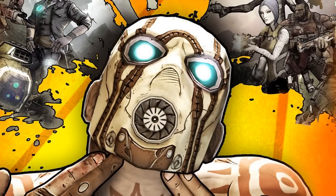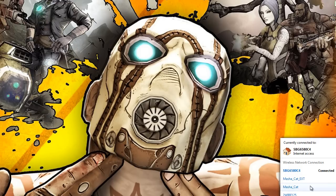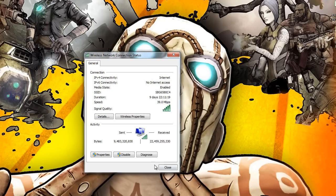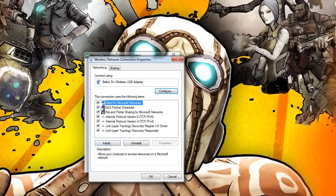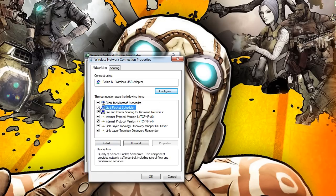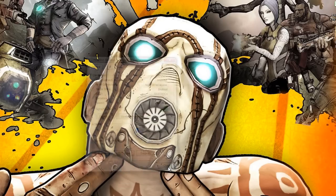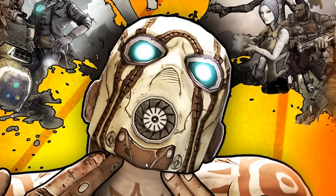The next step depends on whether you use a wireless or wired connection. If you use wireless, open your network connections, right-click your internet connection, hit Status, then Properties — and where it says QoS Packet Scheduler, uncheck that box. Since I'm using a wired connection I won't need to do that, but if you're on wireless, go ahead and do that step, then restart your computer.